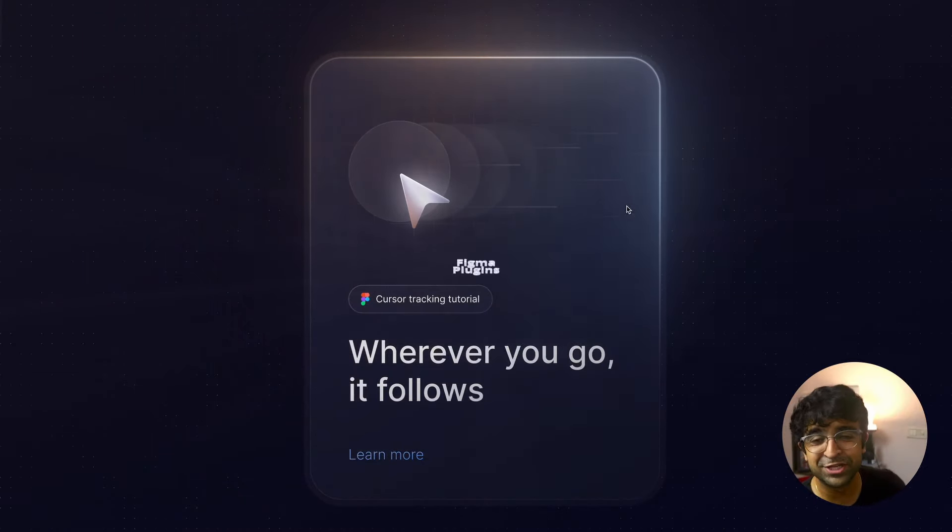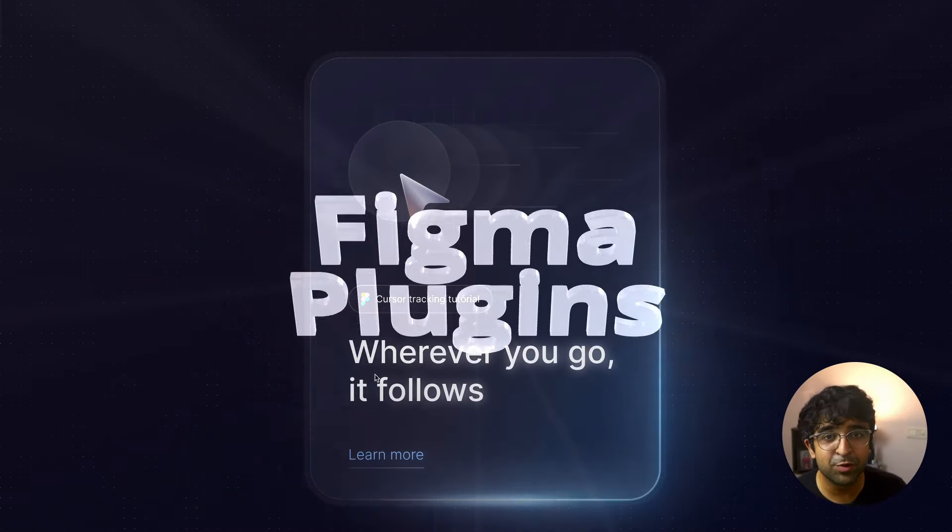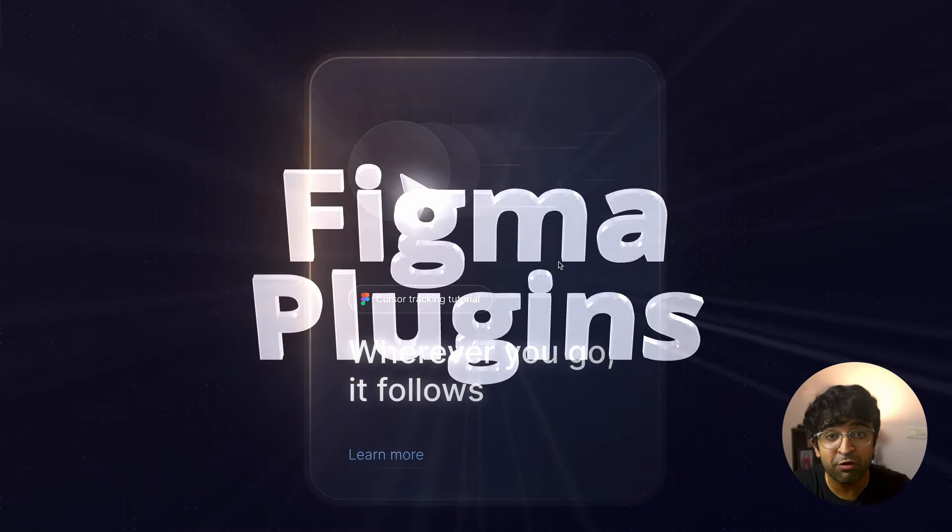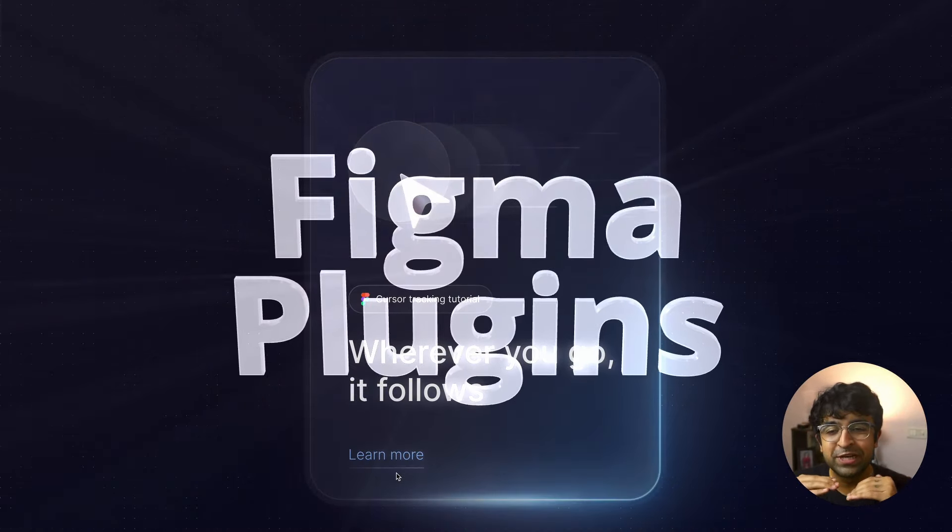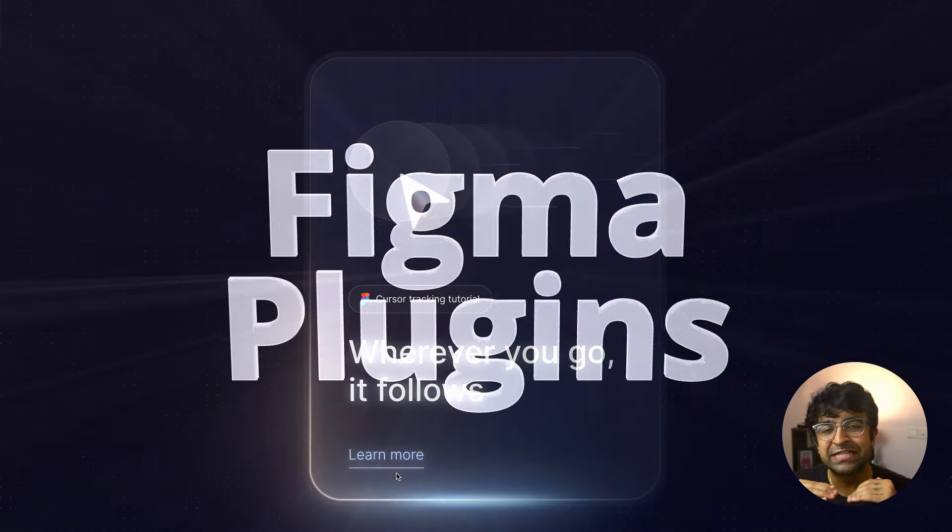Hey guys, welcome back to the channel. Today we're checking out new and free plugins for Figma which will take your designs to the next level using the power of AI, custom styles, thousands of UI elements, and so much more. So let's get right into it.